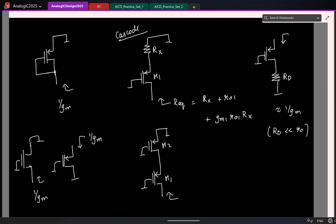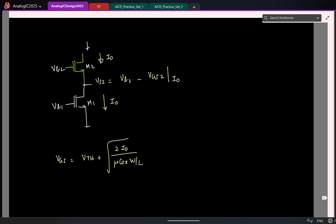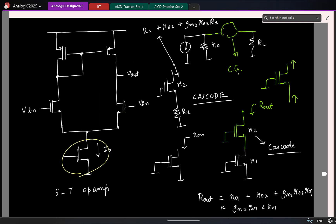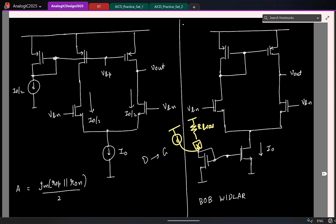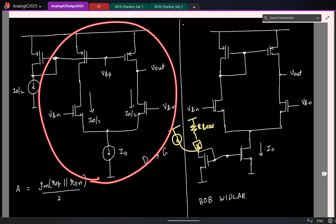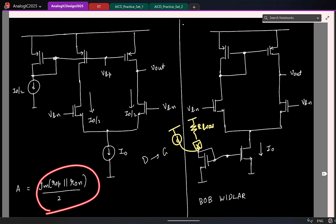Let us get back to our amplifier. This is our first candidate, and remember this structure — we analyzed it and convinced ourselves that the gain is this much.